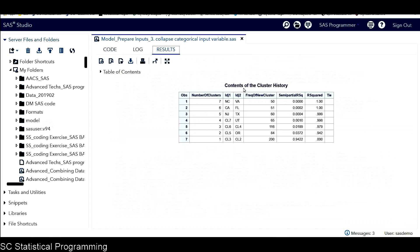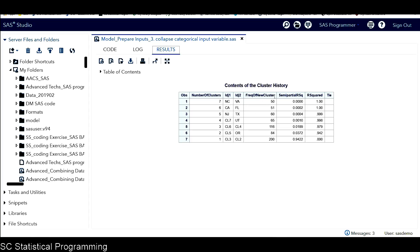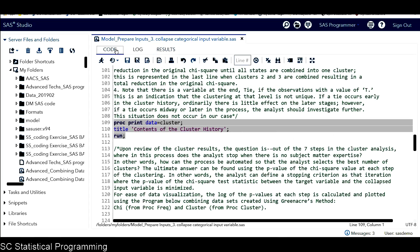This is the contents of cluster history. That's part of the output from cluster analysis. For each clustering step, here we have a number of clusters. Those two columns are the states where clusters are being joined. And we have frequency for new cluster, as well as the semi-partial R-square and also R-square, as well as this tie information.